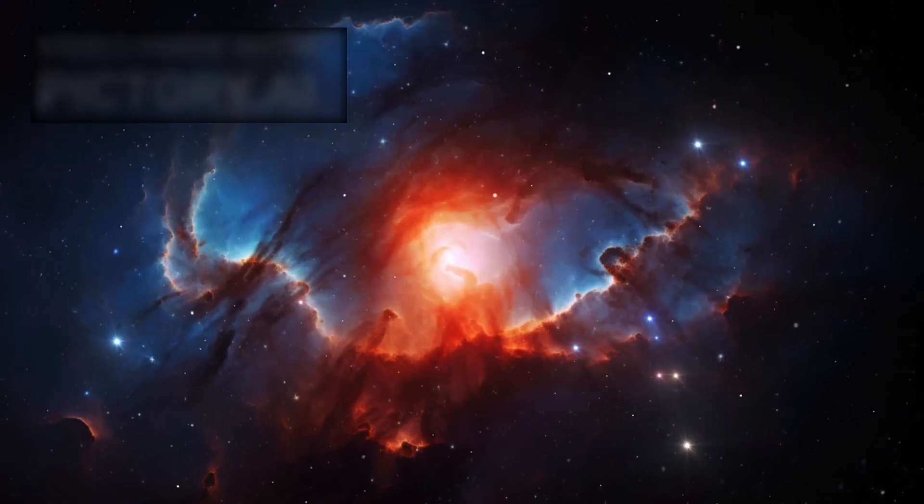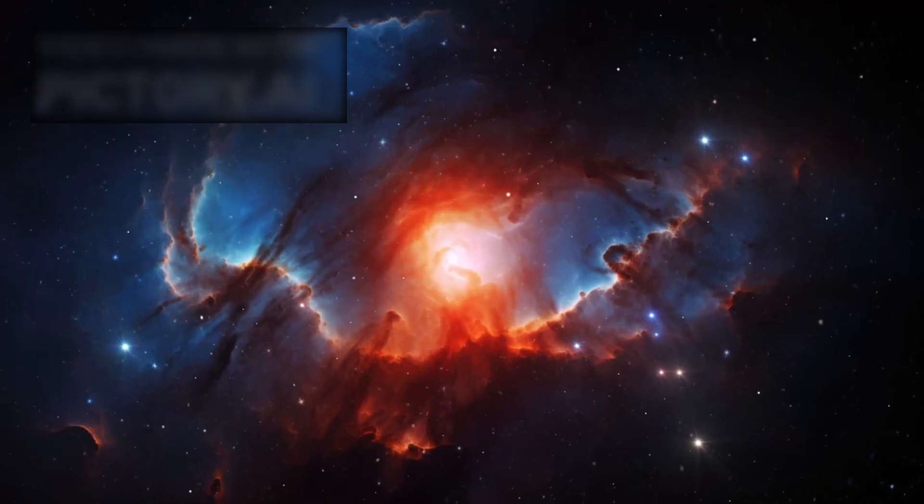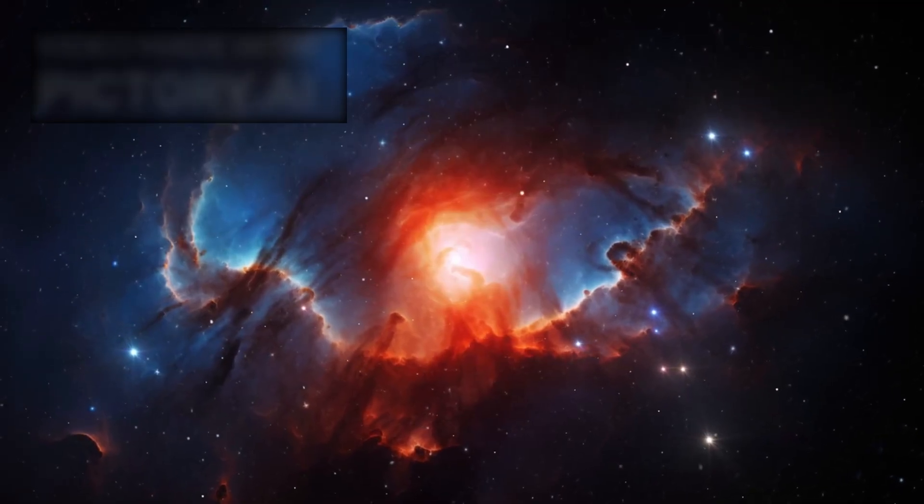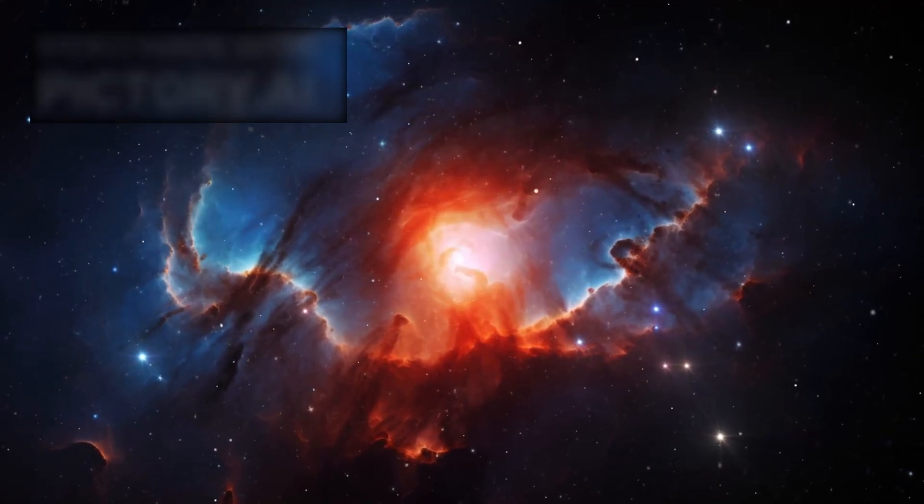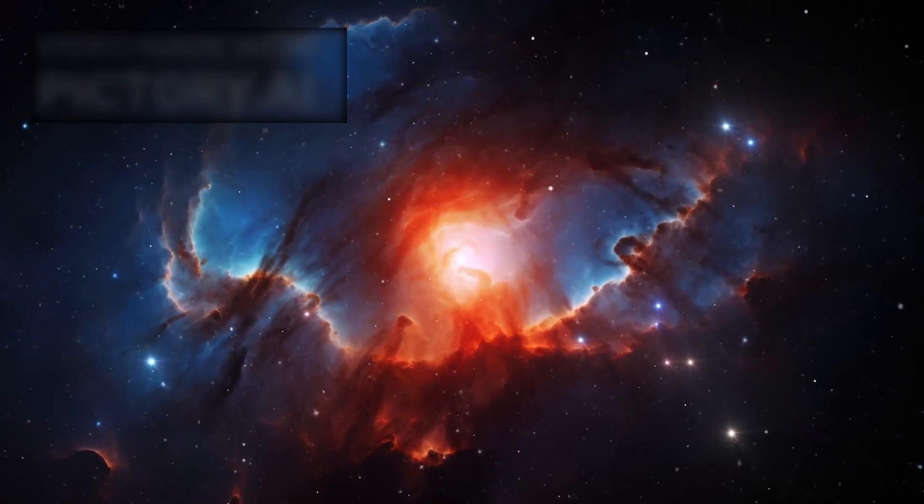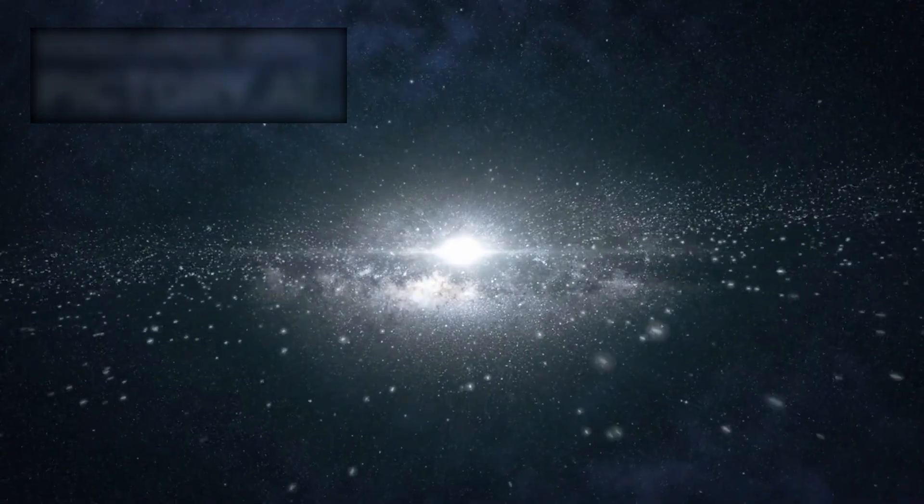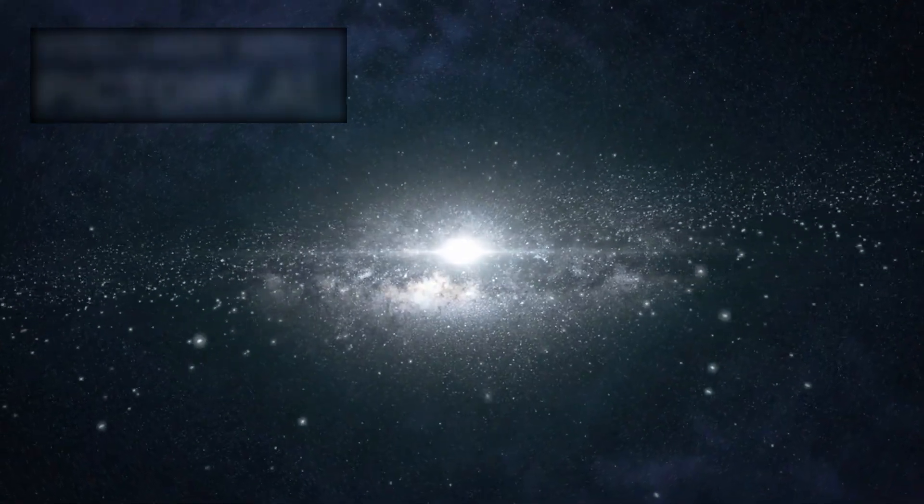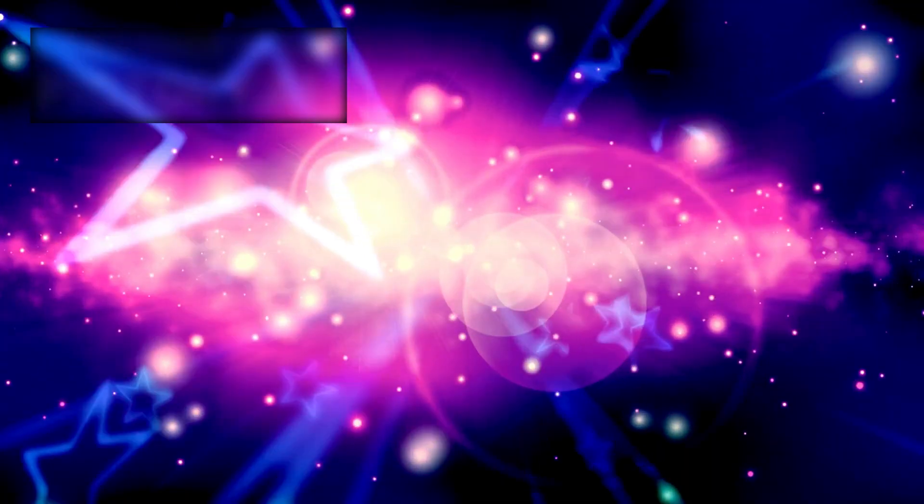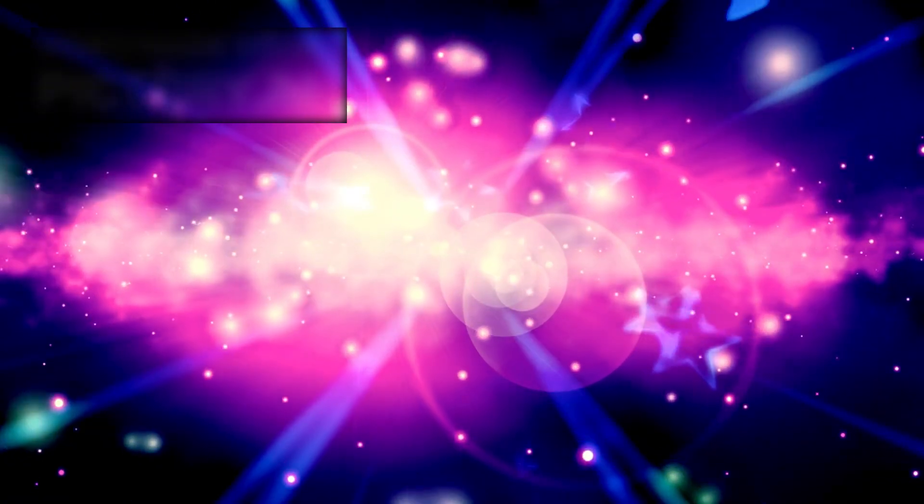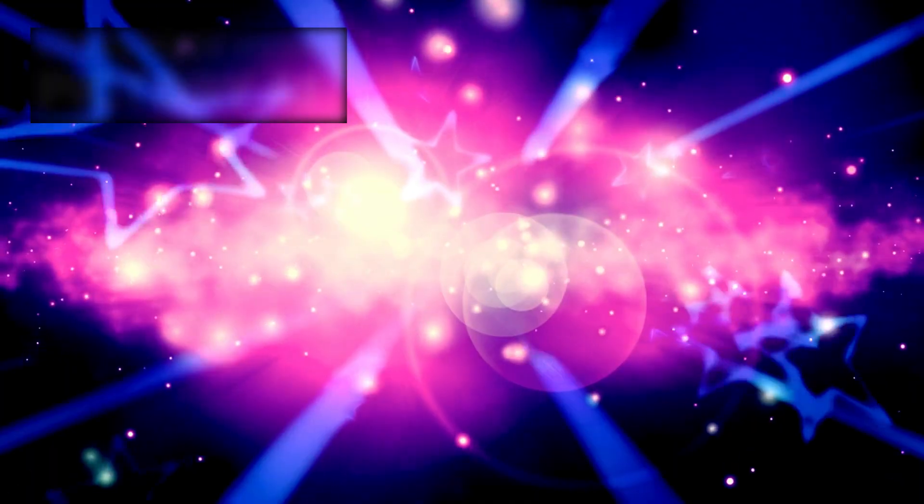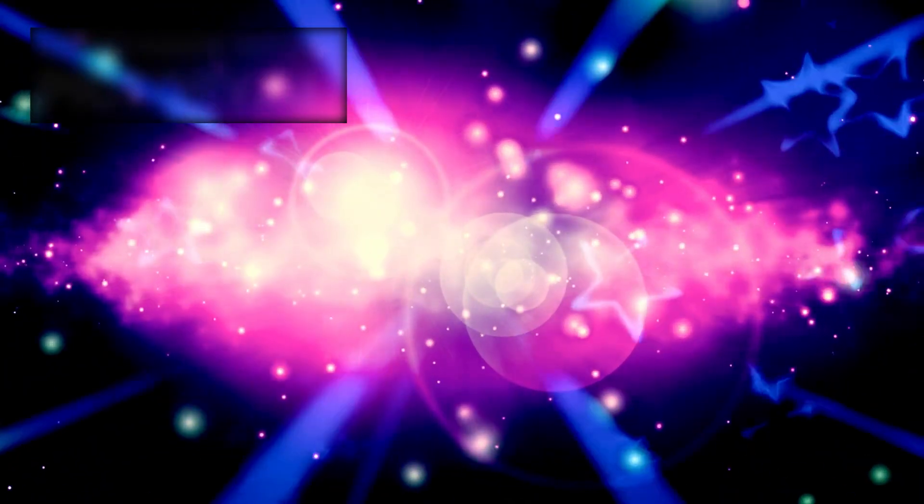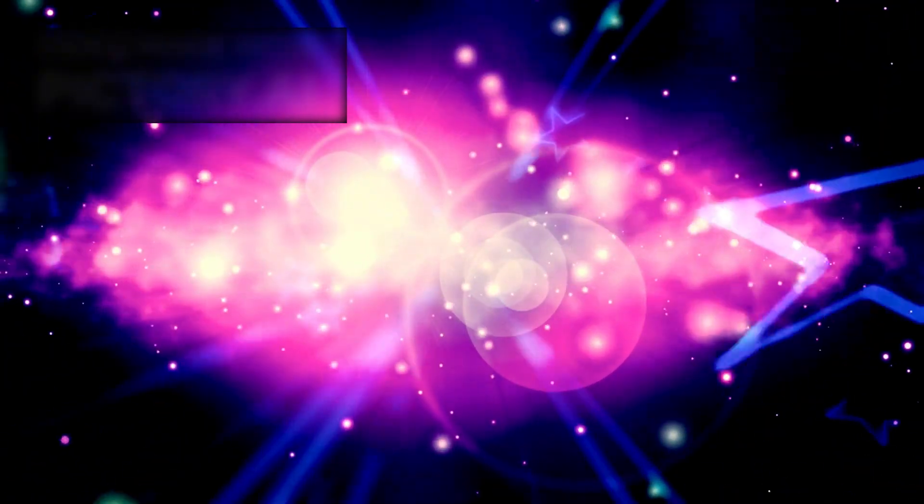According to the textbooks, that level of organization should have taken billions of years. Yet here it was, only a few hundred million years after the Big Bang. It was like finding a skyscraper standing tall in a world where the blueprints for bricks hadn't even been drawn yet.